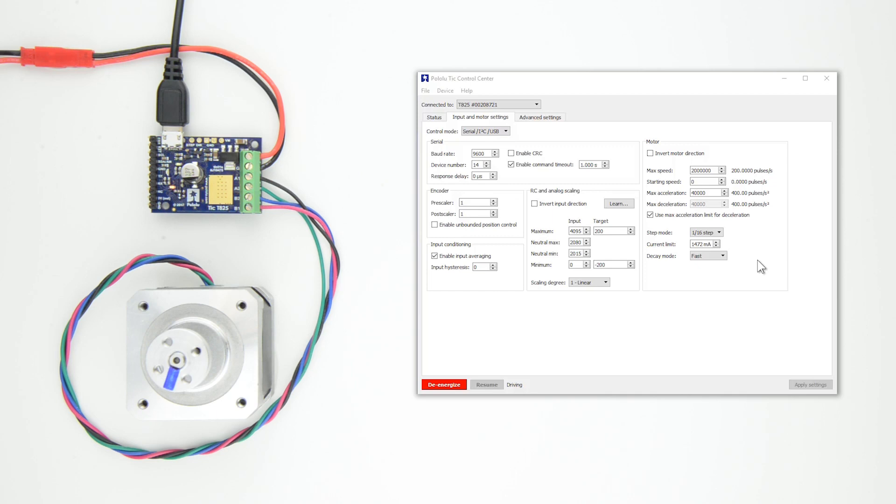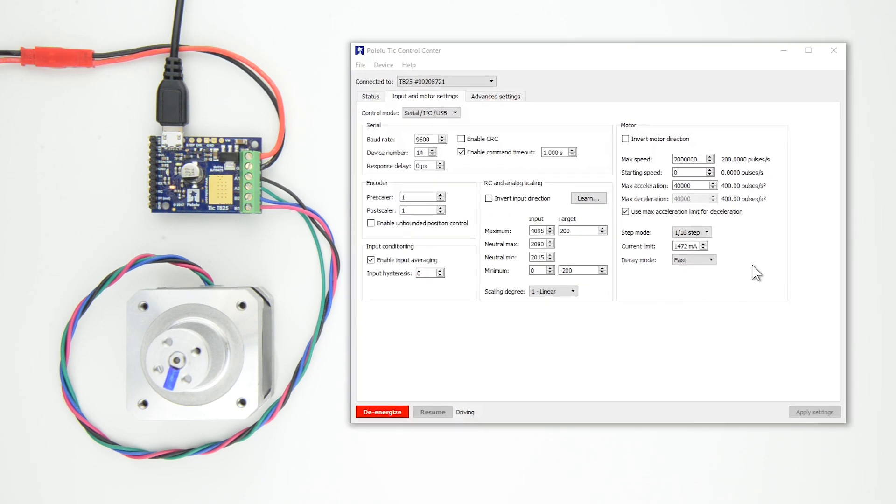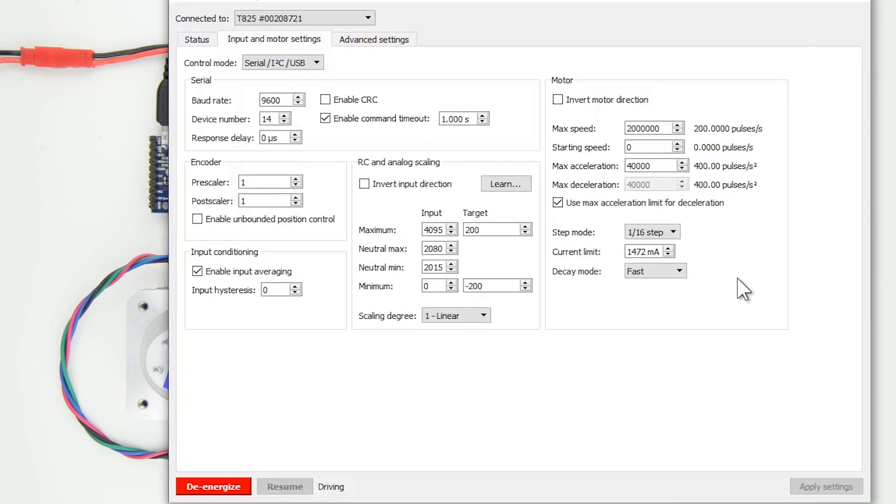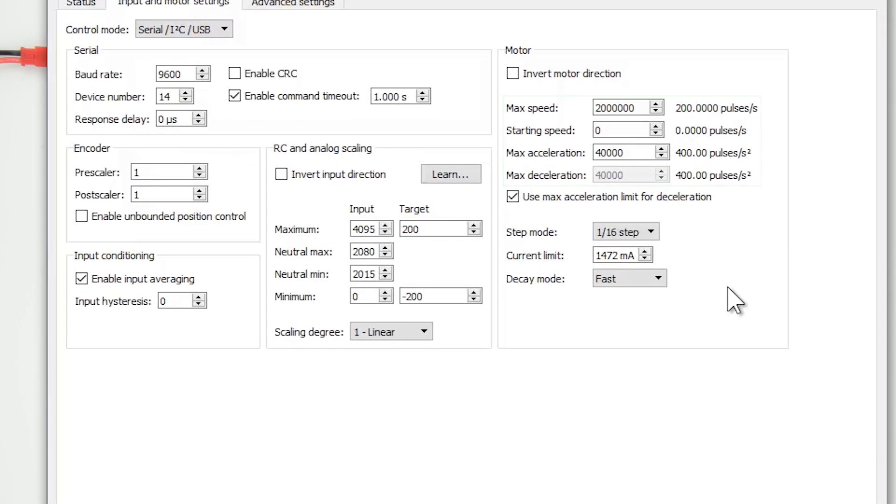After you have set the motor's Step Mode, Current Limit, and Decay Mode, you should set its maximum speed and maximum acceleration. The TIC represents speeds, velocities, and speed limits in units of pulses or microsteps per 10,000 seconds. The TIC can send up to 50,000 pulses per second, so the maximum allowed speed setting is 500 million.